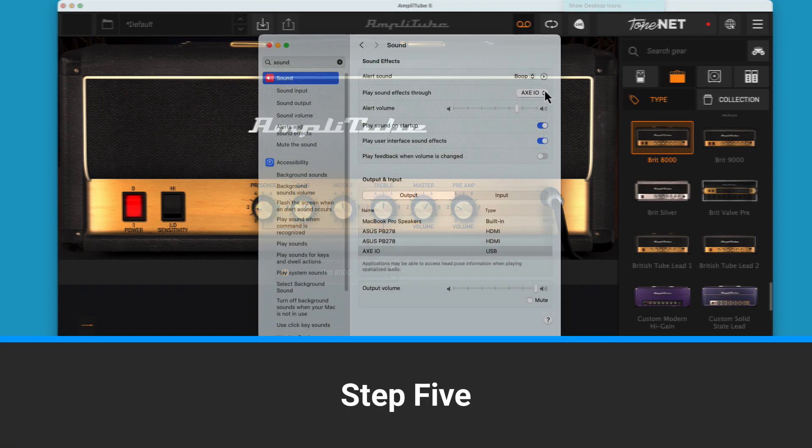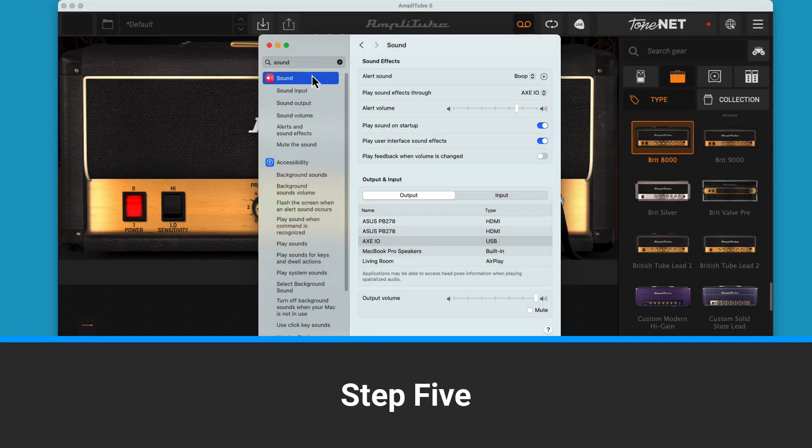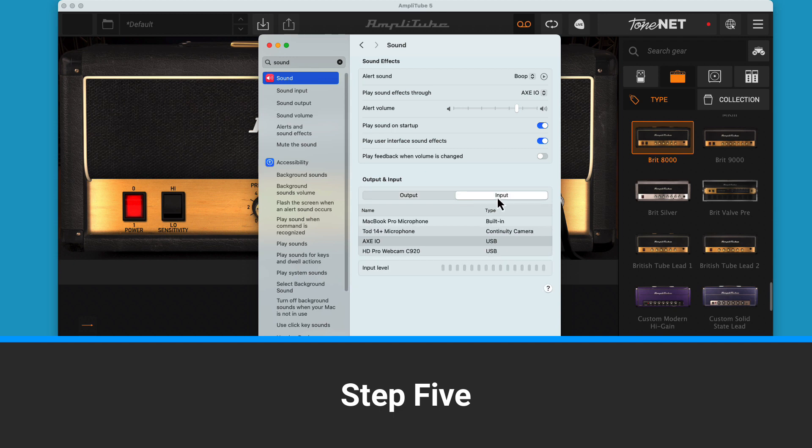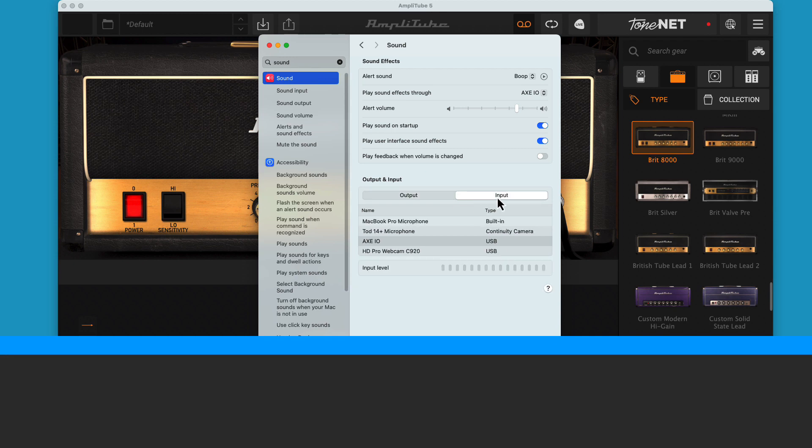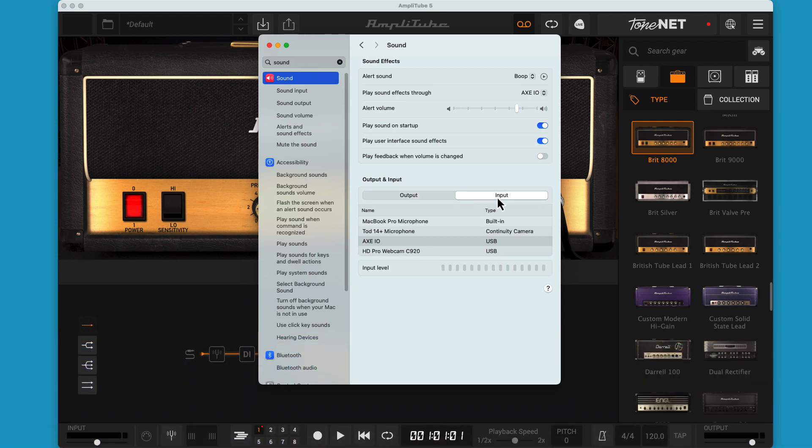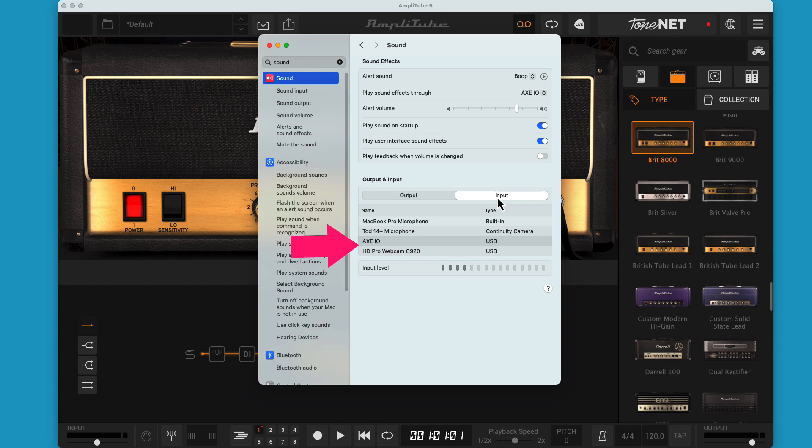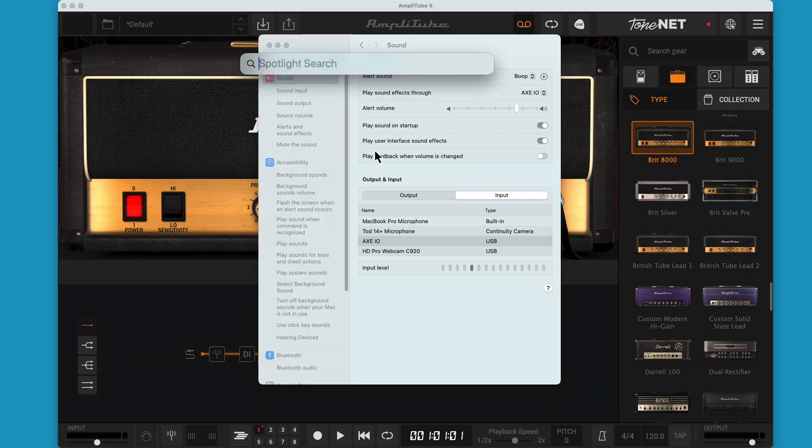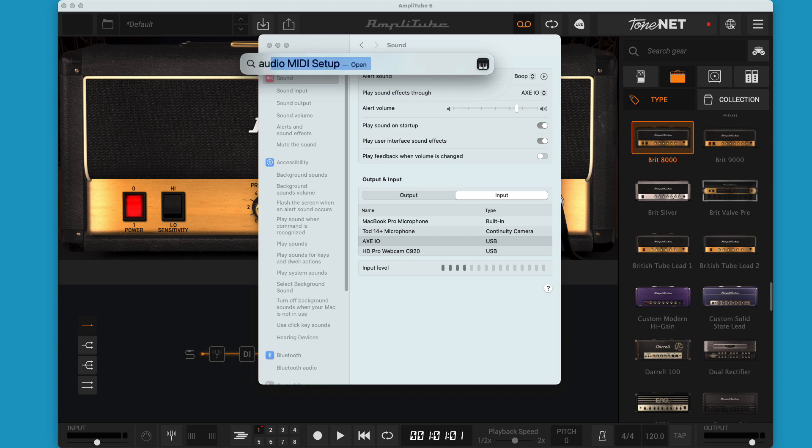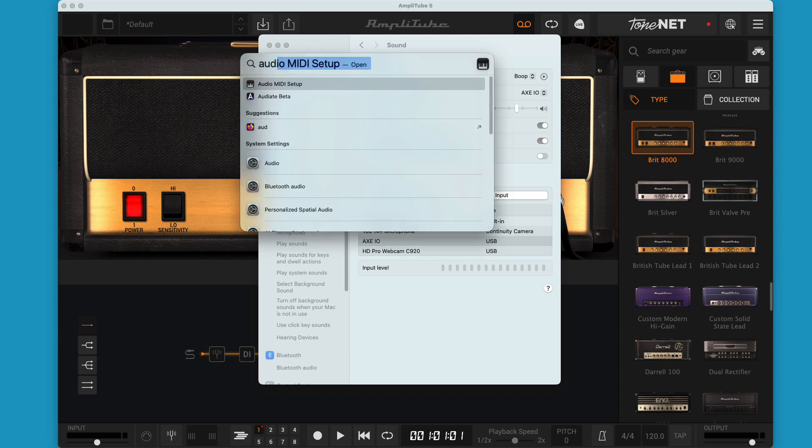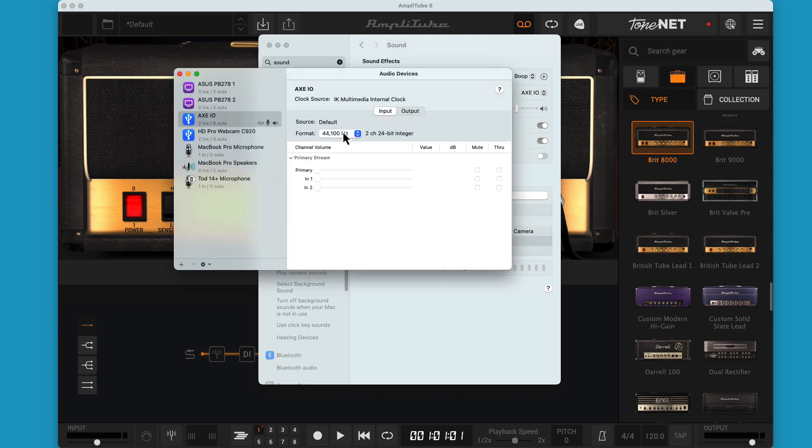Step 5. On the Mac, the first step is the sound control panel. Select the input tab. Your interface should be highlighted. When you strum, the input level meter should change. If it doesn't, you need to dig a little deeper. On the Mac, that means launch the audio MIDI setup program. Just hit command space and type in audio and you should see it in the list. My format is 44.1 kHz, 2-channel, 24-bit integer.